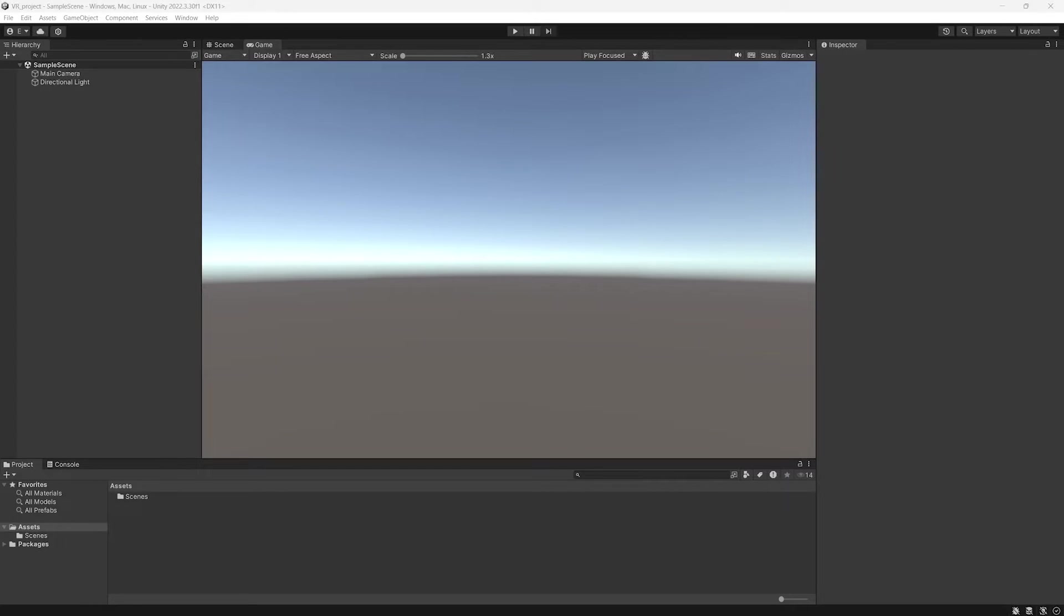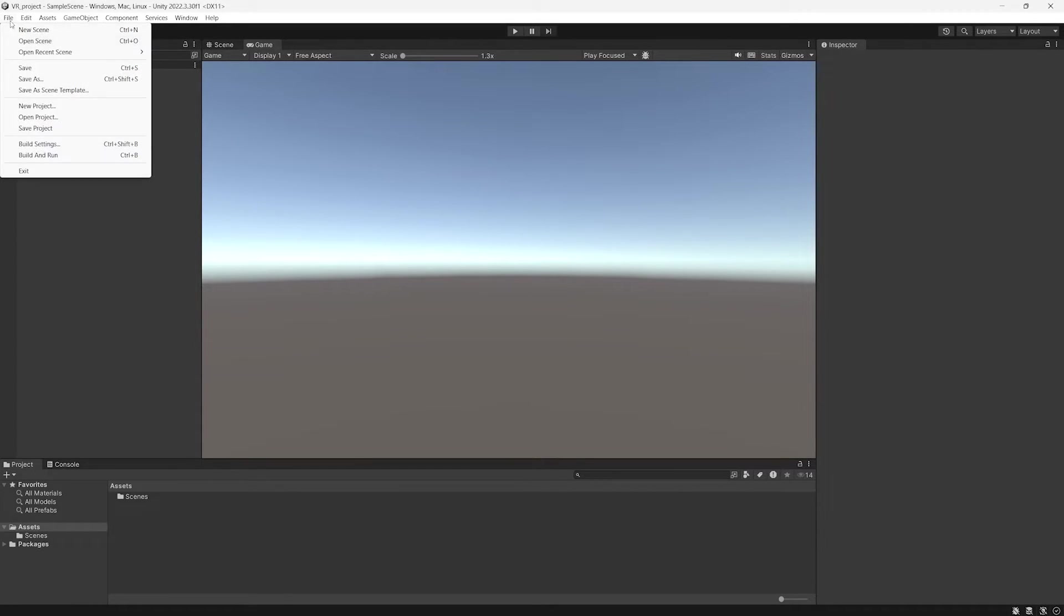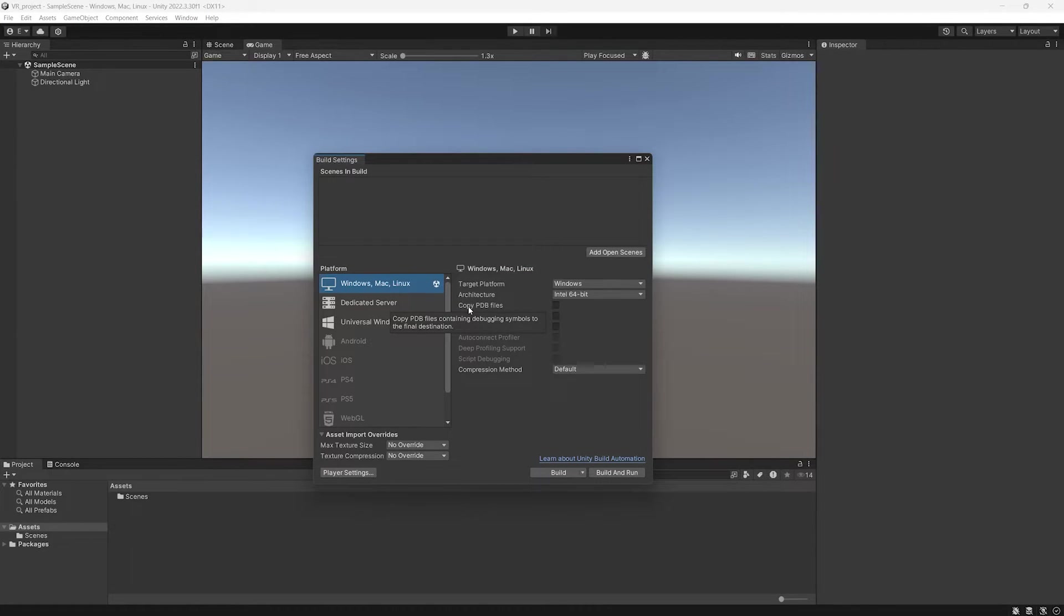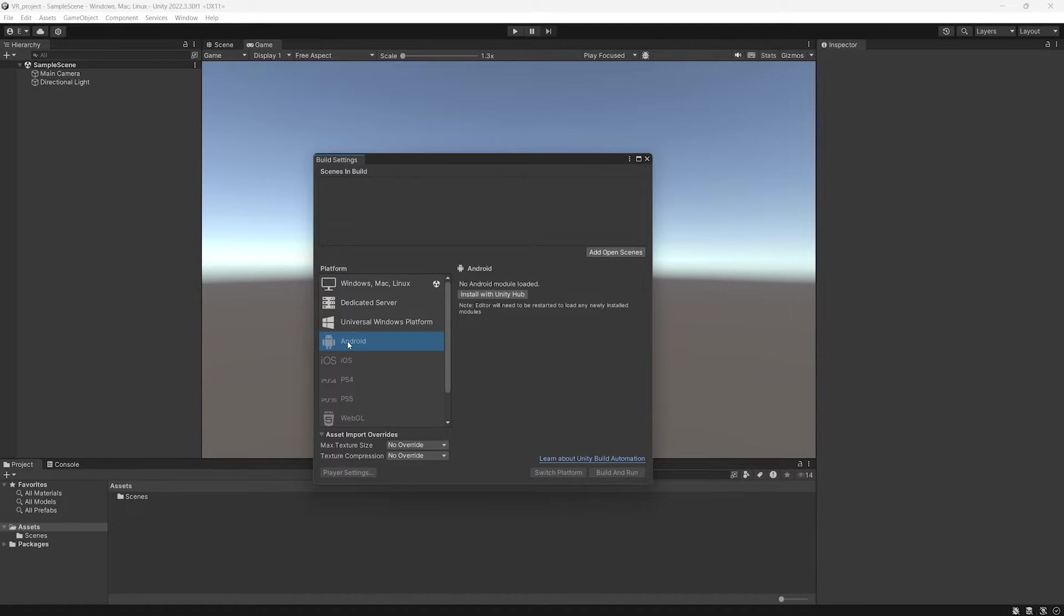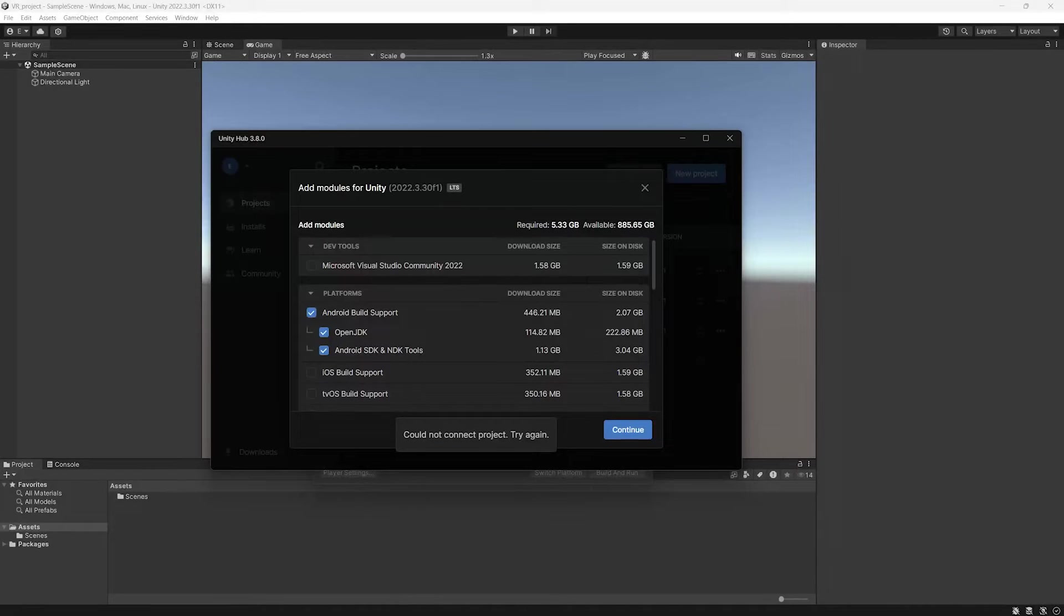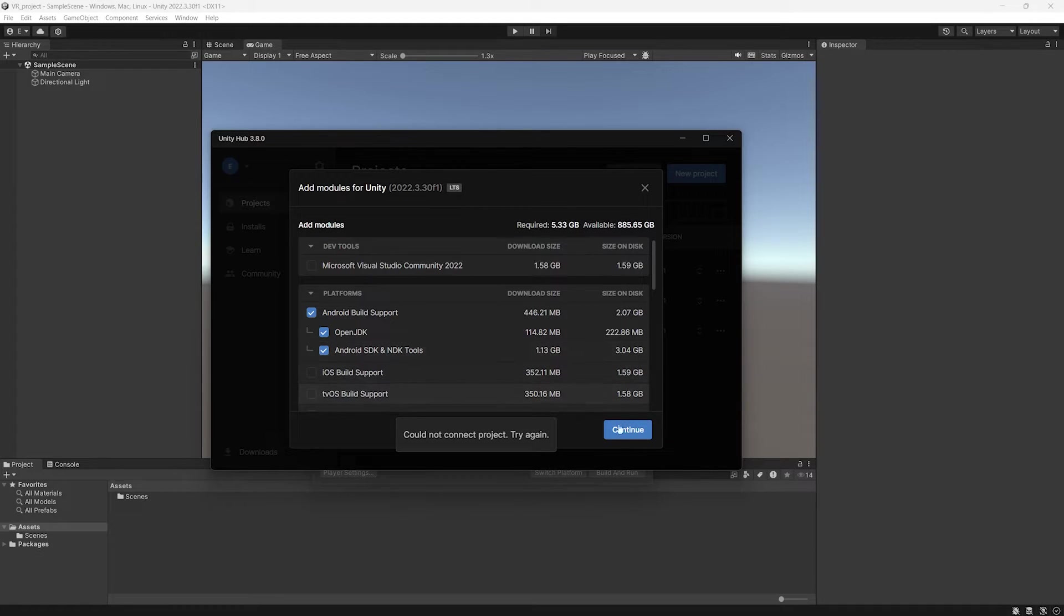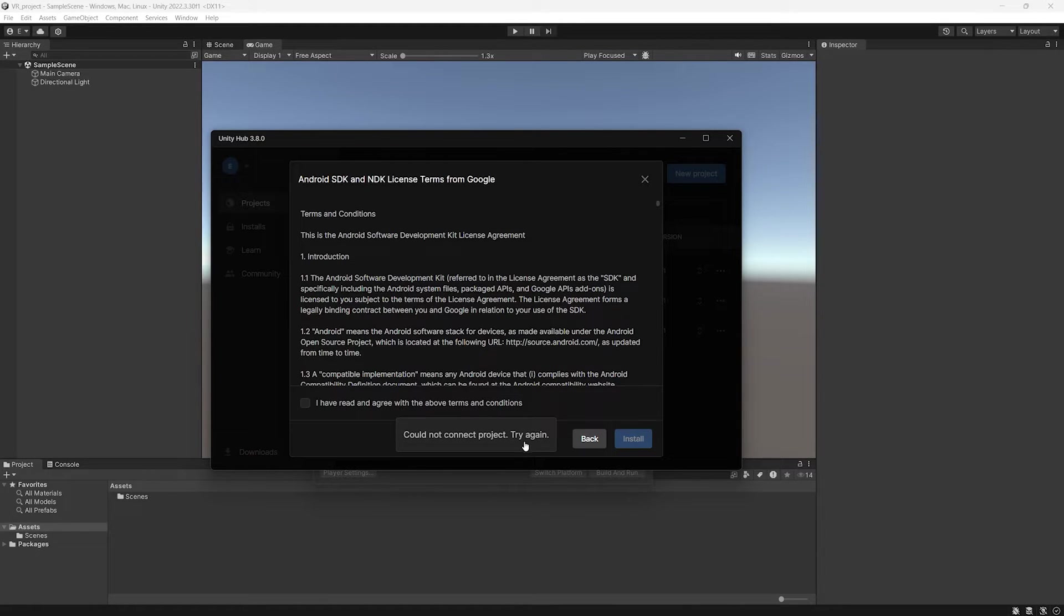At this point, you click on File, Build Settings, and here you are going to configure the project to run on Android, which is the operating system of Quest 3. If you don't have it installed, you click on Install. This will open a pop-up window in which you can select the platform and install.